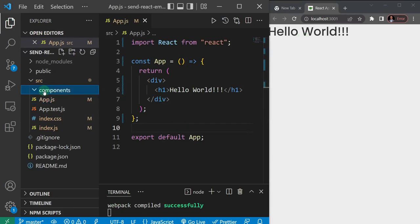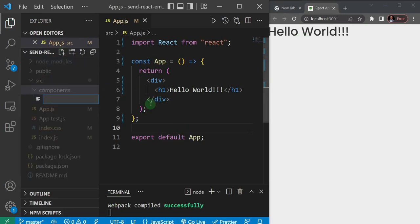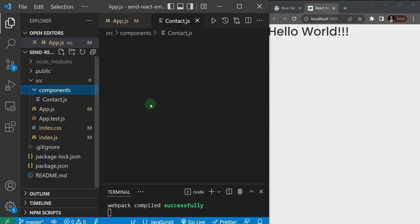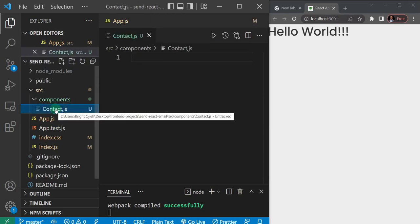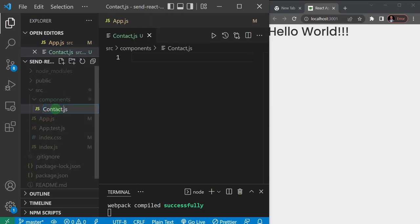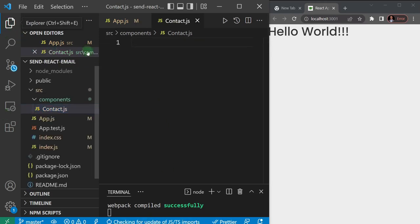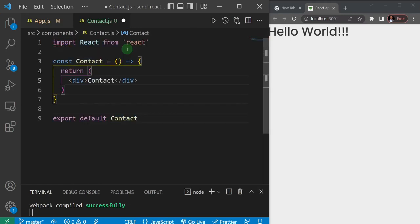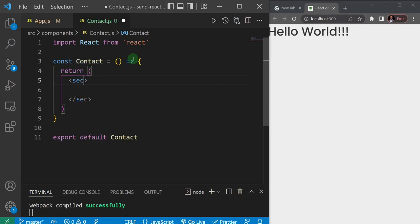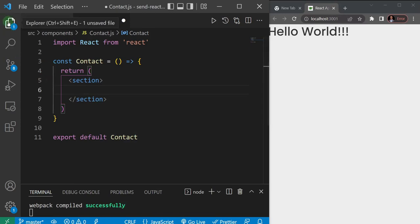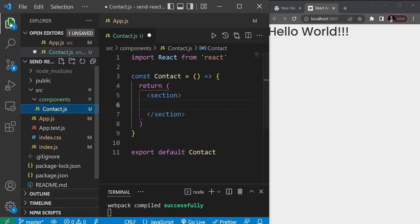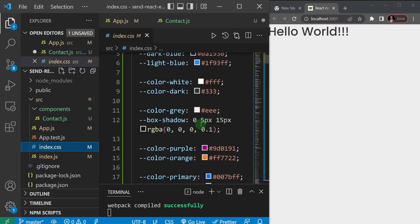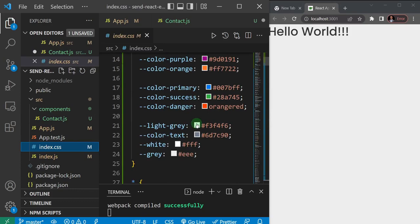I have an empty components folder, and inside I'll create a contact.js file. In my contact.js I'll do a quick boilerplate using RAFCE to help me create a component, and inside this component I'll add a contact us form. I'll change the outer element to a section. By the way, I have some predefined styles added to my index.css to help me easily create tutorials.